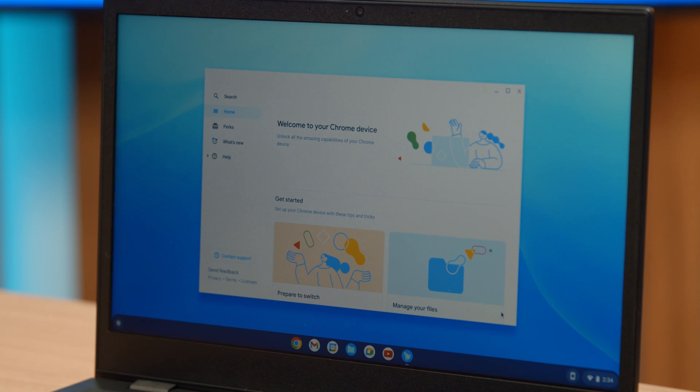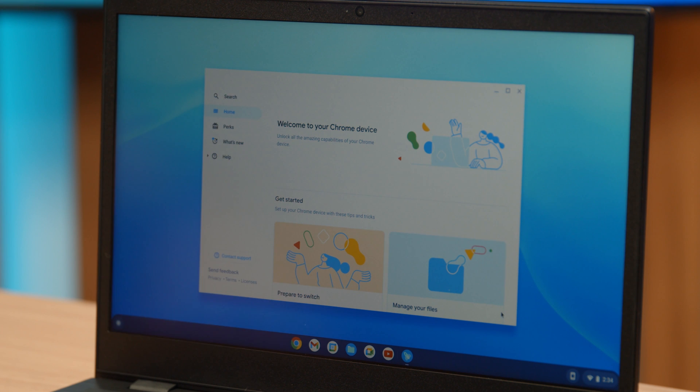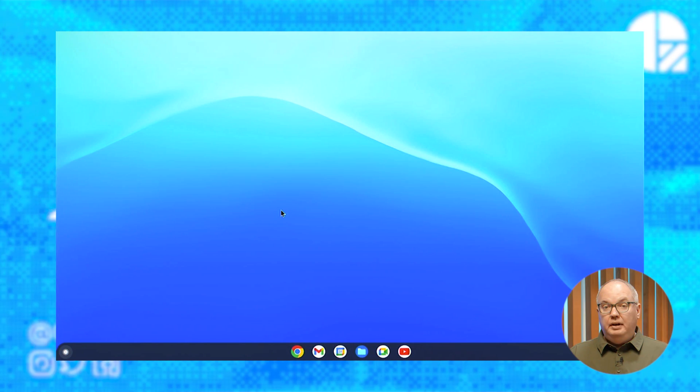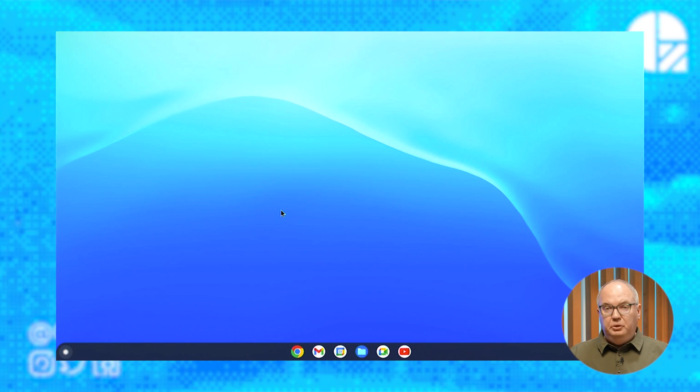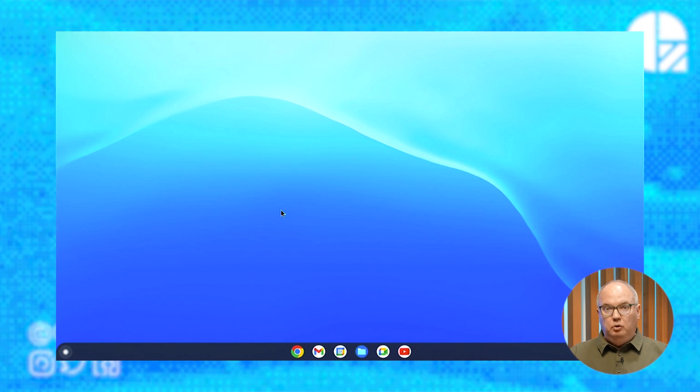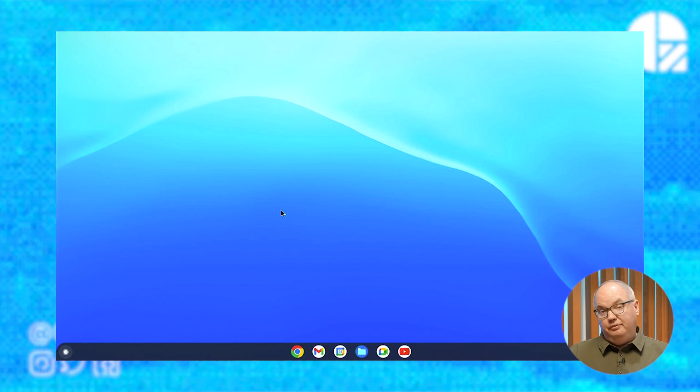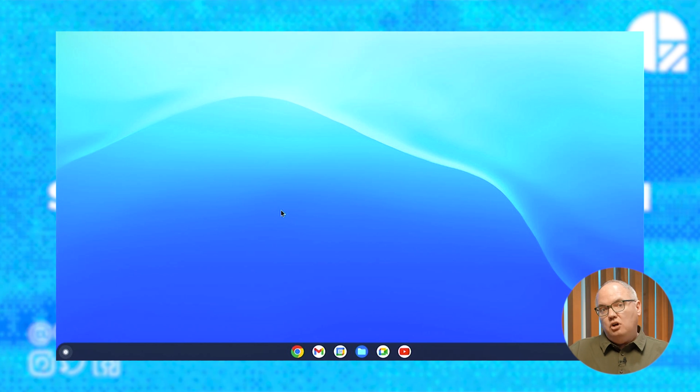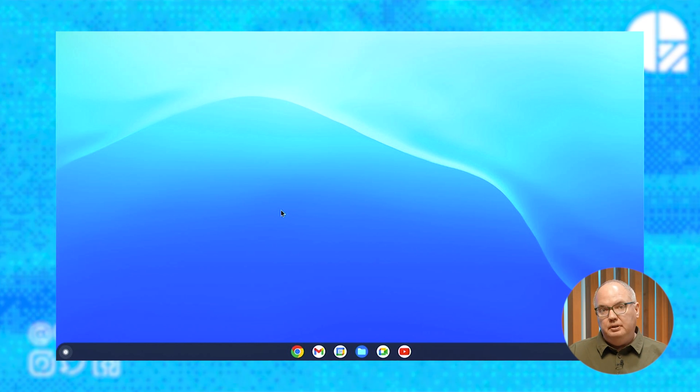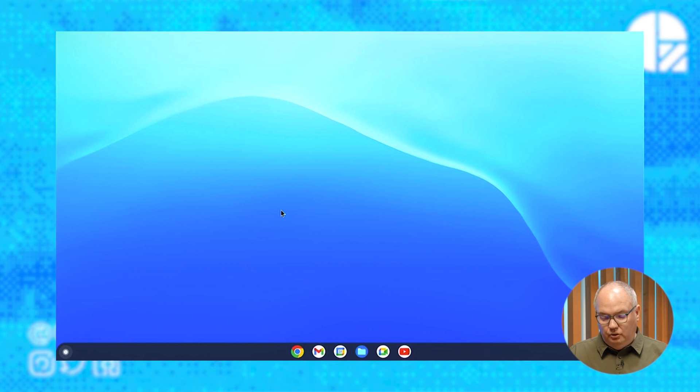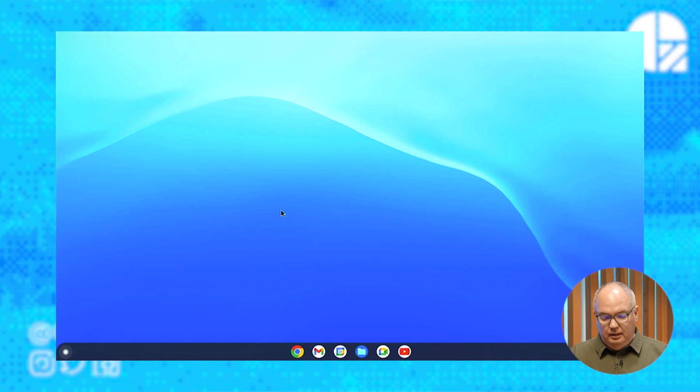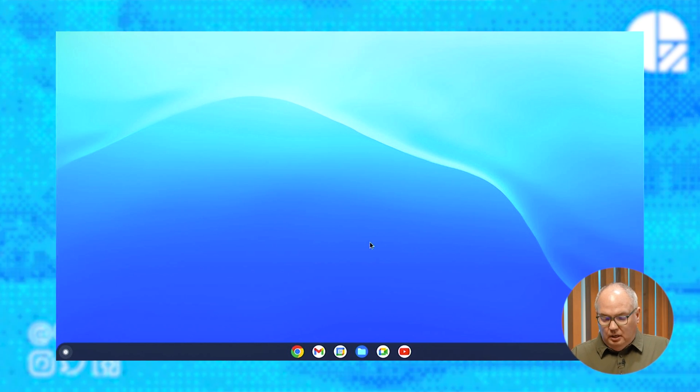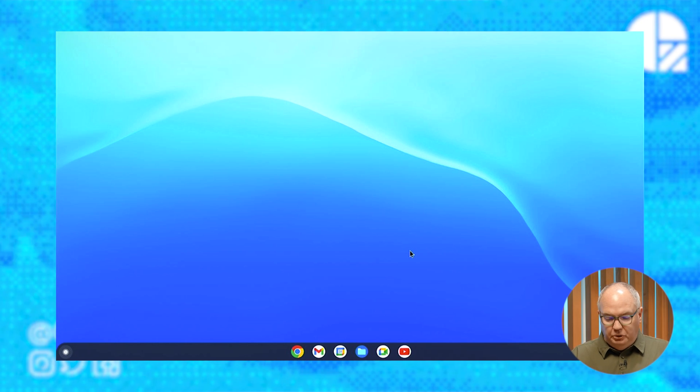So now, basically, we have a ready-to-go Chromebook running on top of Windows 11 in this particular case. But you could easily be on top of macOS as well. We've booted up. Chrome OS Flex is now sort of running on top of my Windows 11 installation on this Lenovo.